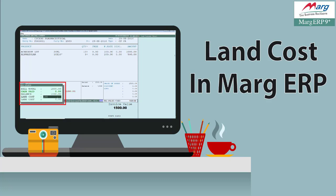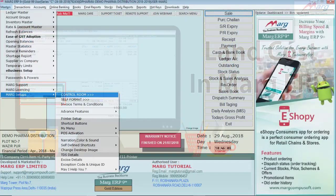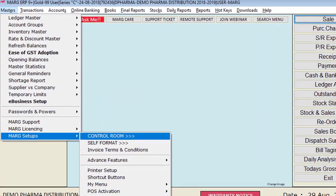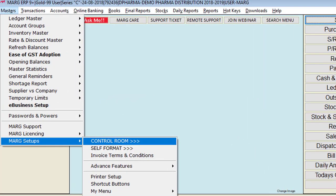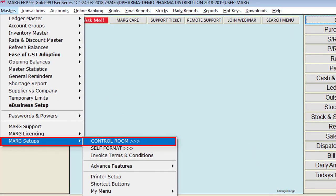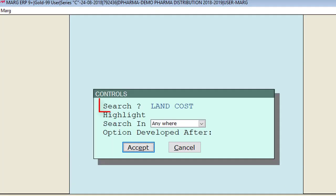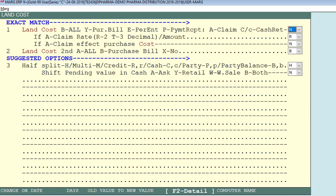Let's implement land cost in the software. For this, go to Masters, then to Marg Setup, then to Control Room, and then search for land cost.